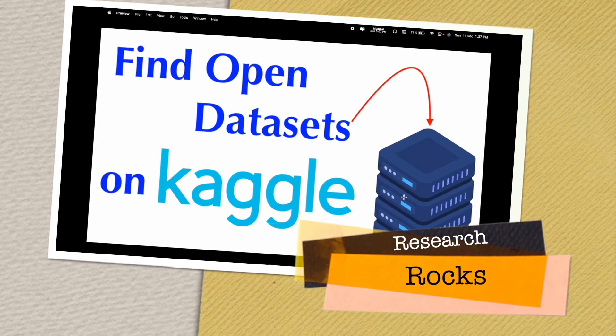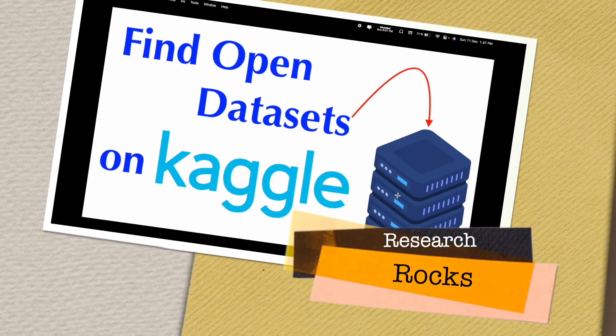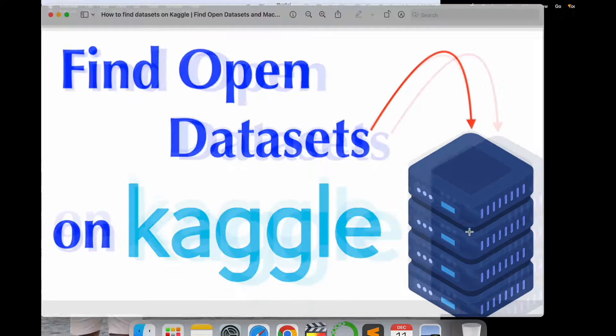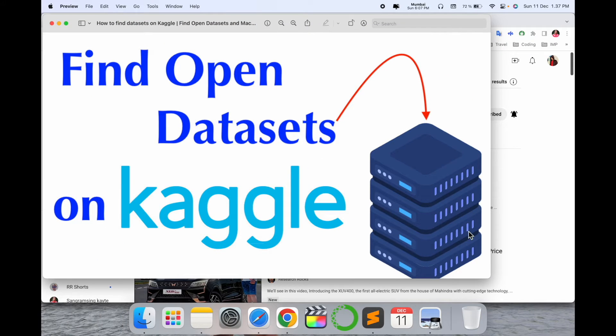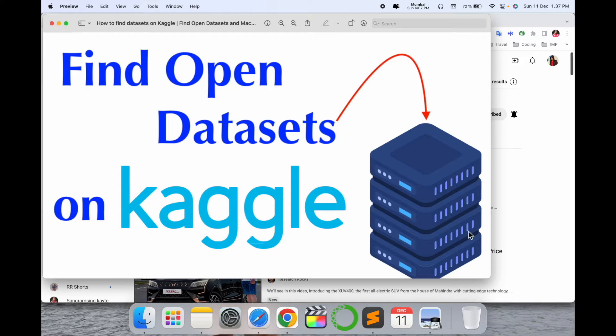Welcome to Research Rocks. In this video, we will see how to find open source datasets on the Kaggle platform. It's an outstanding platform for machine learning, deep learning, and artificial intelligence with open source data, question answering, and much more.